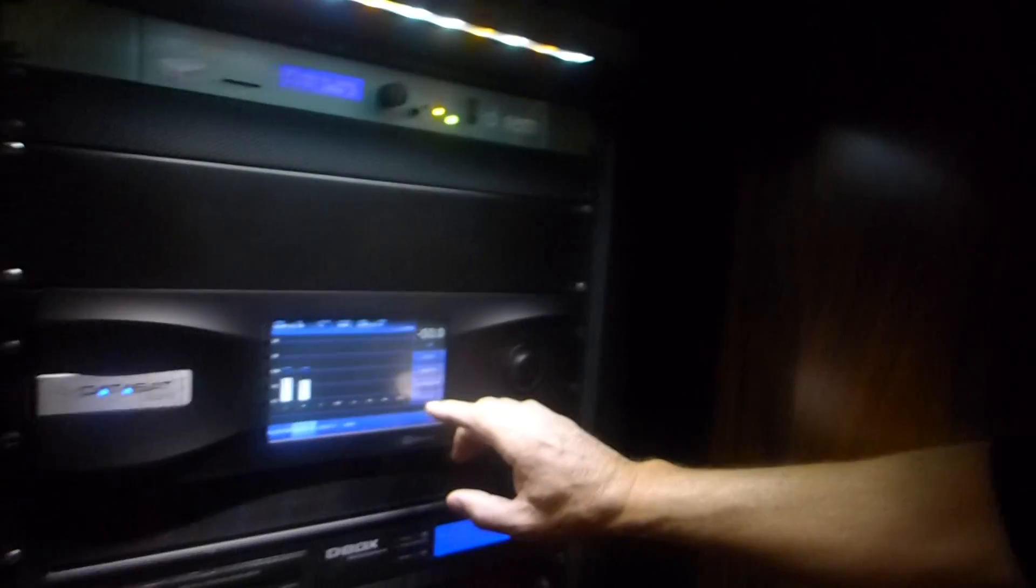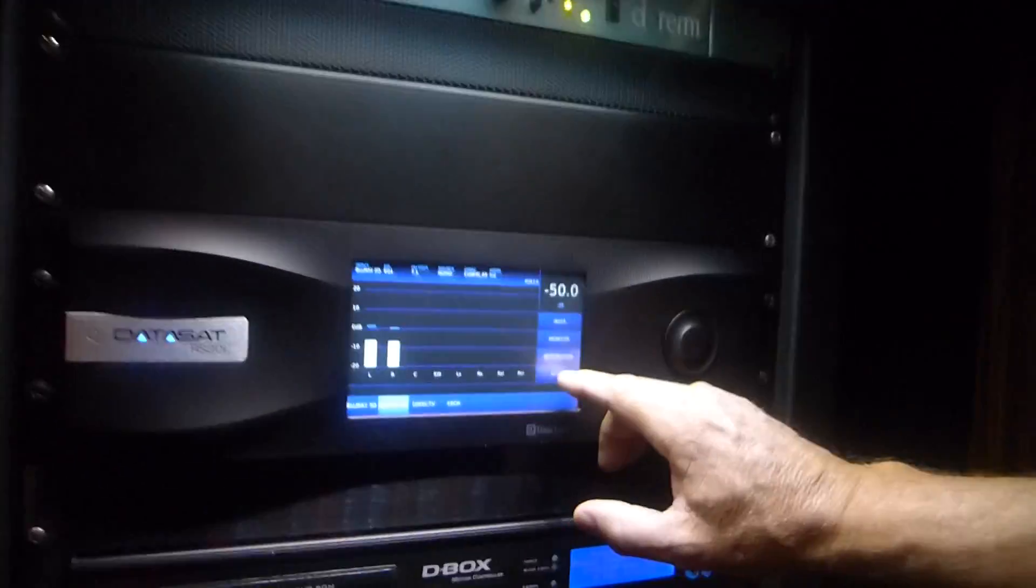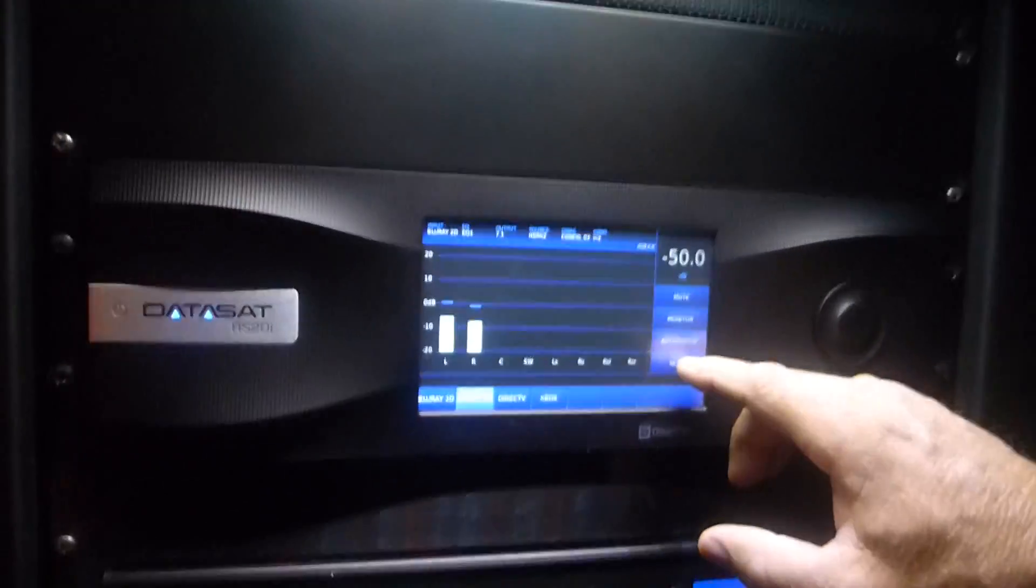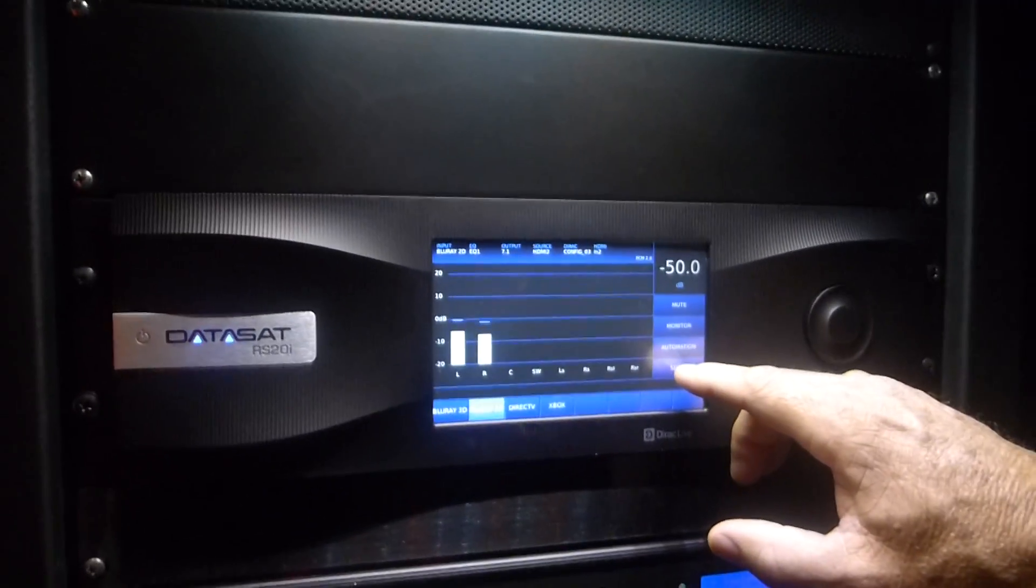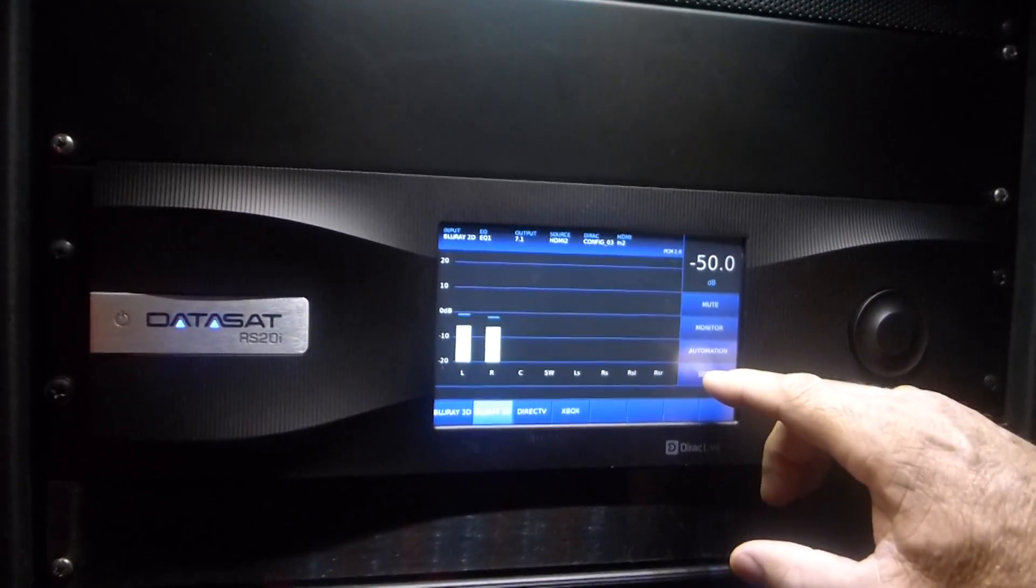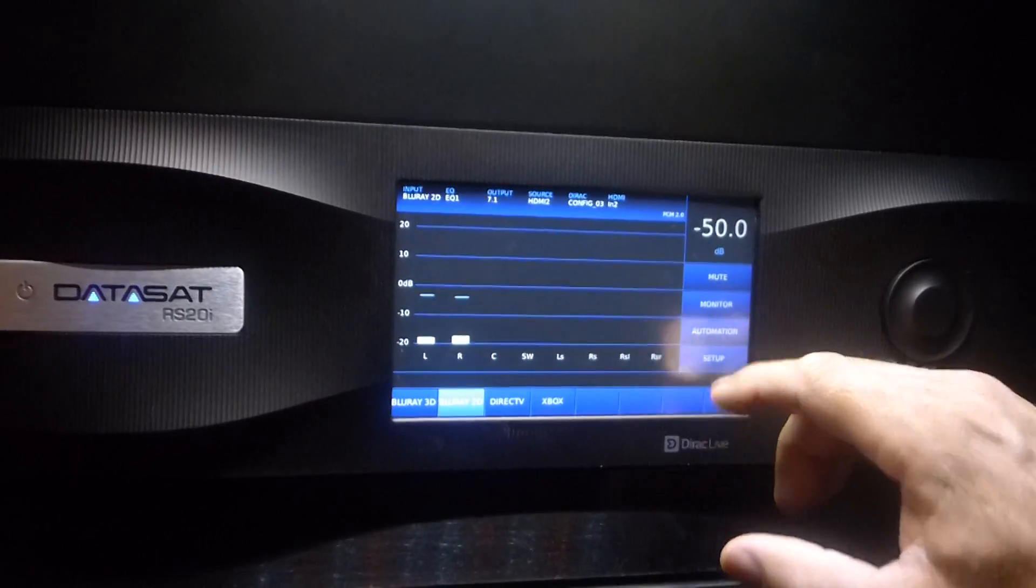We're here with Mike Skerzak, one of the top dogs at the technical department of Datasat. We have the RS-20i and we're going to get to the menu that sets the speaker configuration.